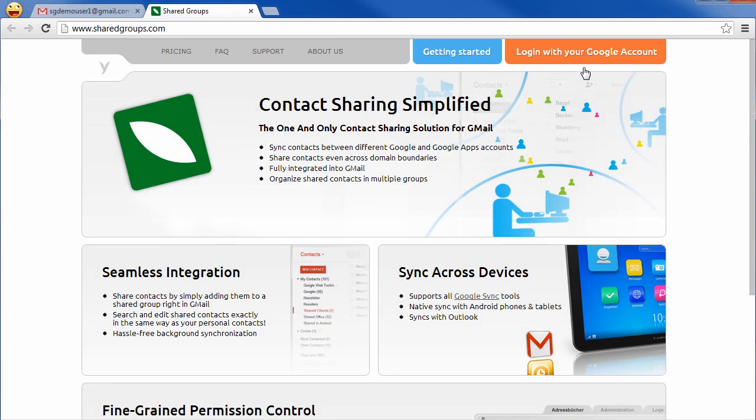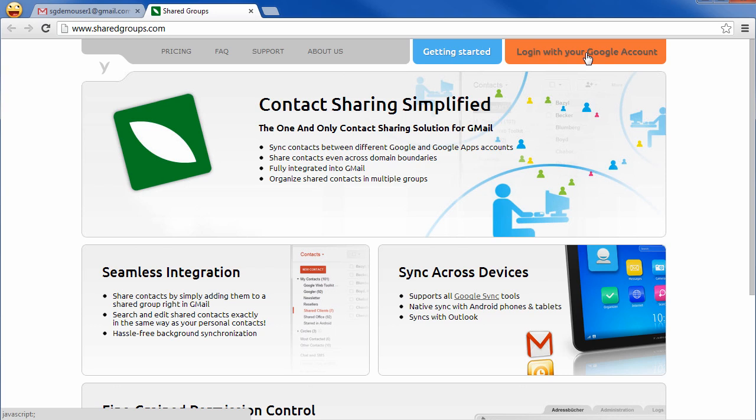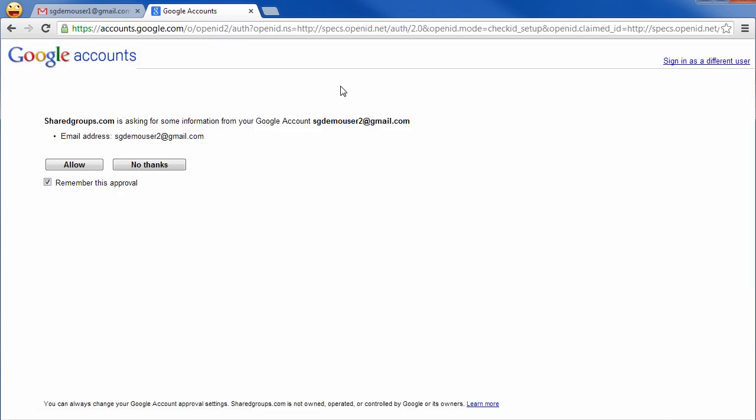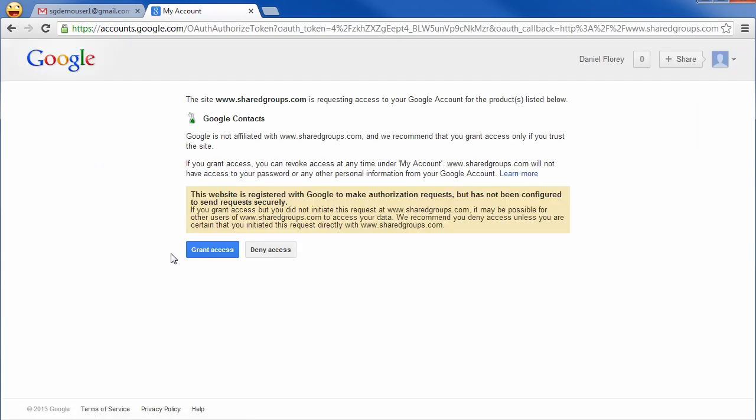If the new member logs into the shared groups application for the first time, he will also have to grant access to the contacts data. This has to be done only once.